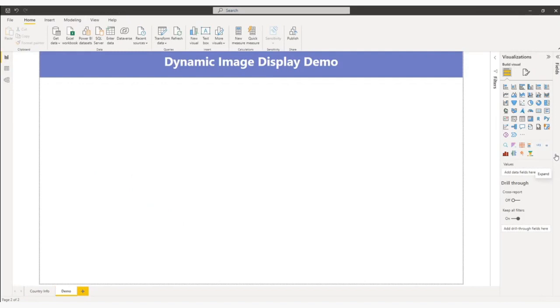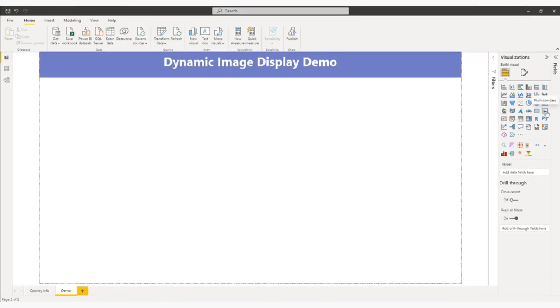Currently, for dynamic image display, multi-row card, matrix, and table - these three visuals are supporting.